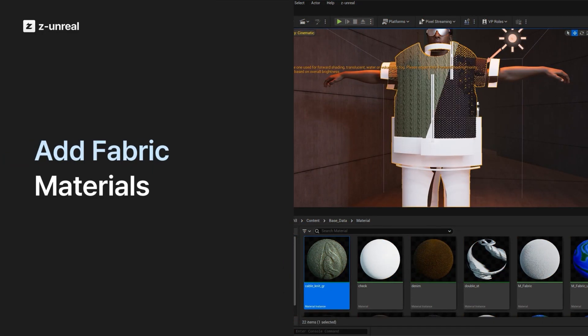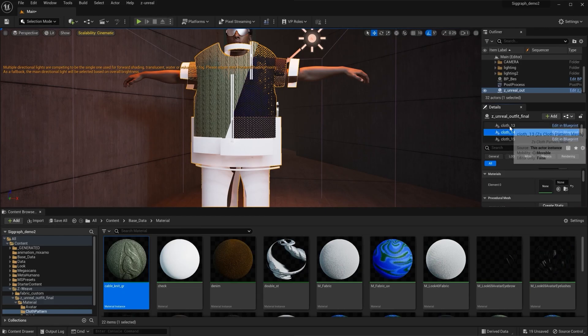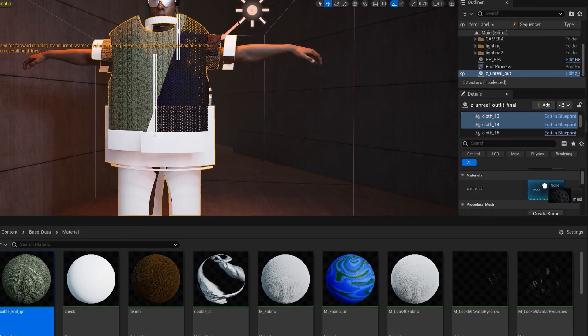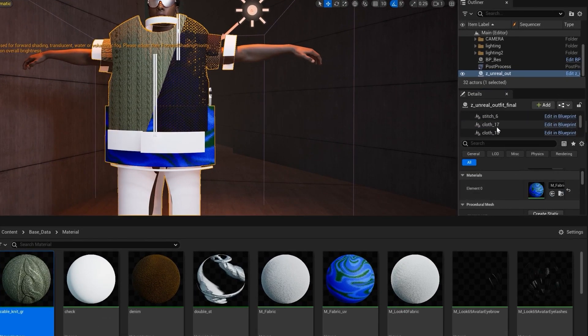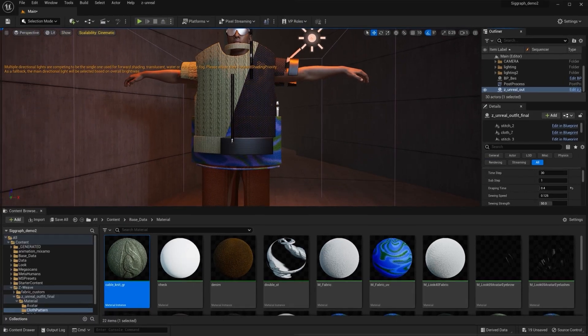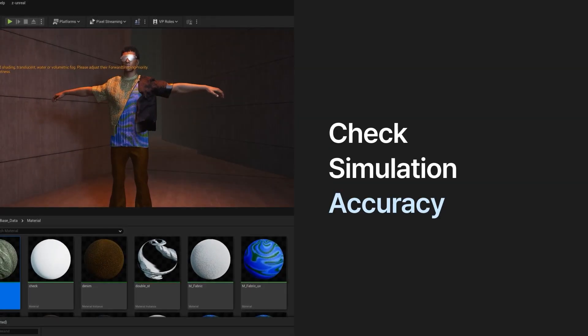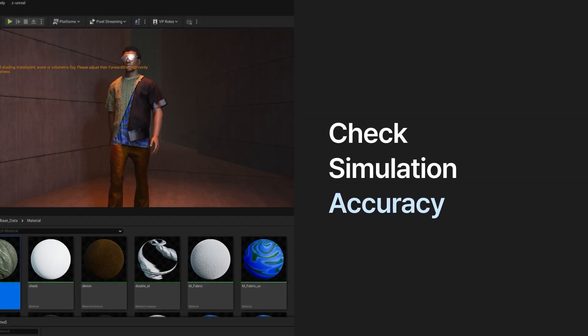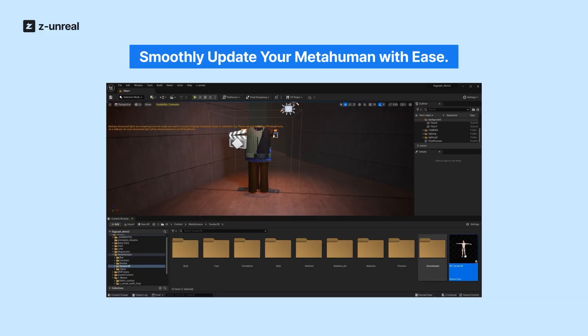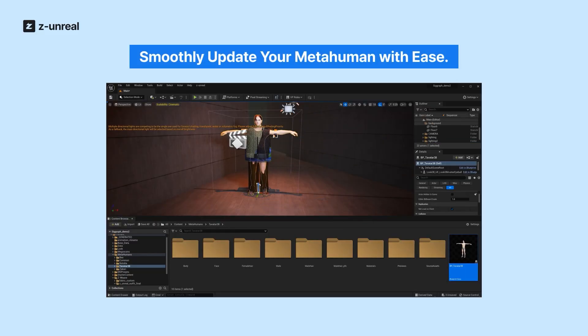With Z-Unreal you can directly connect Z-Wave to Unreal Engine platform. This is a game changer that will revolutionize the way you work. So let's dive right in and get started.